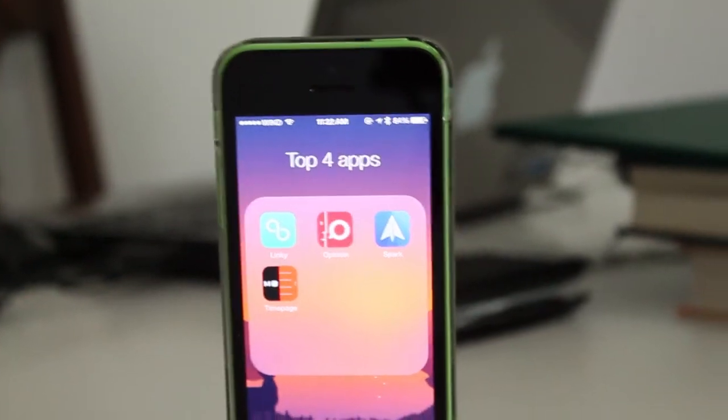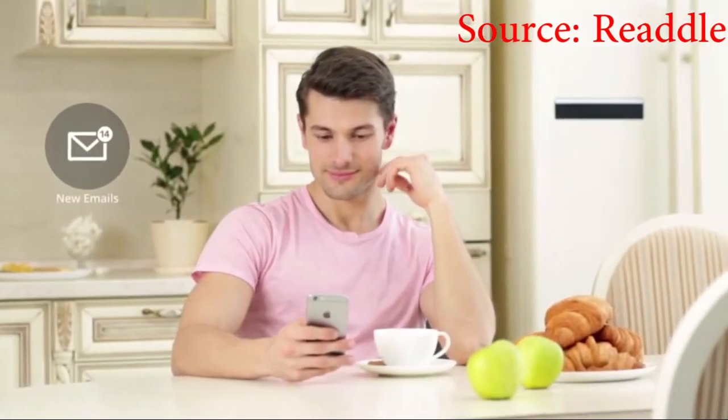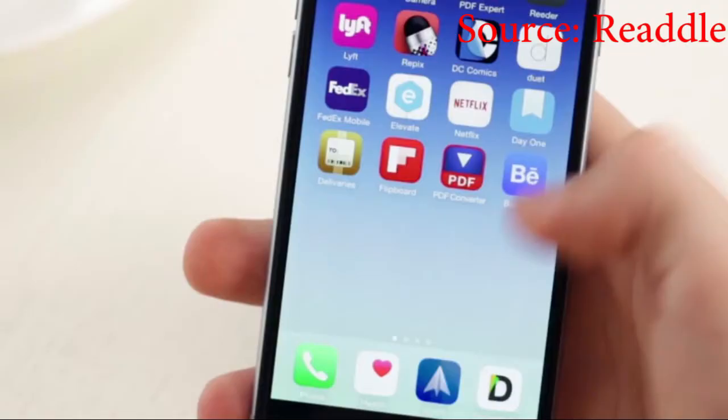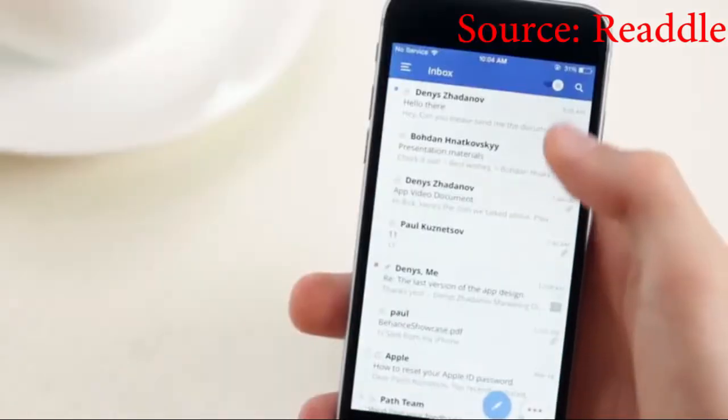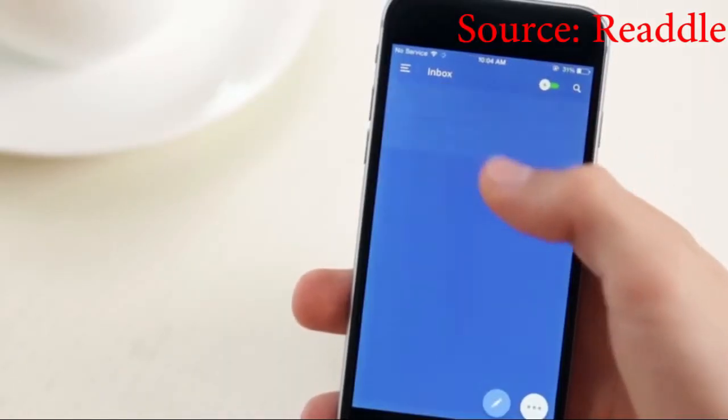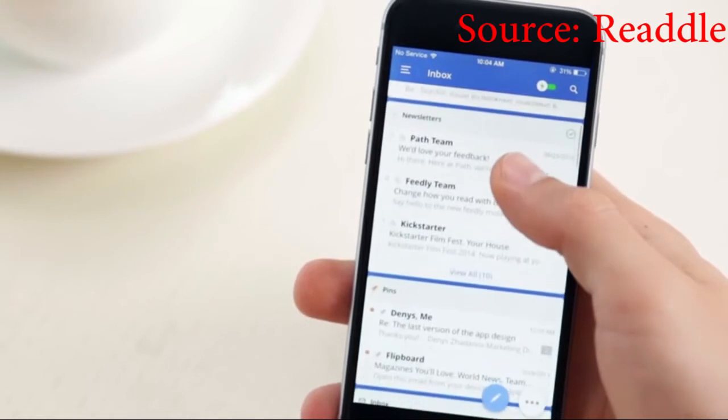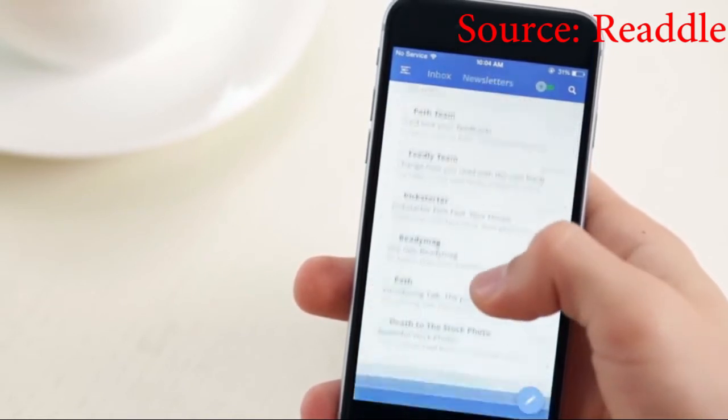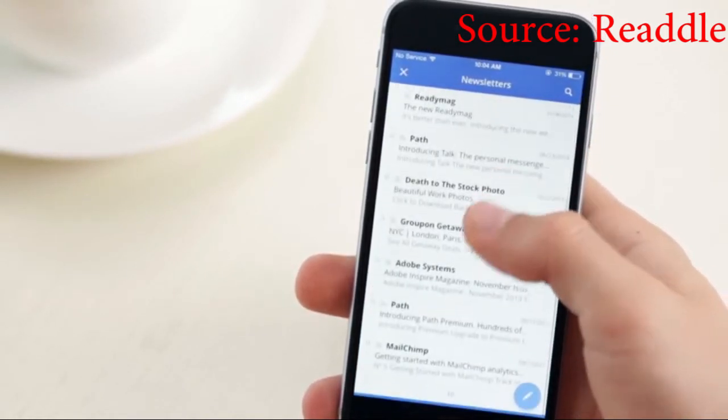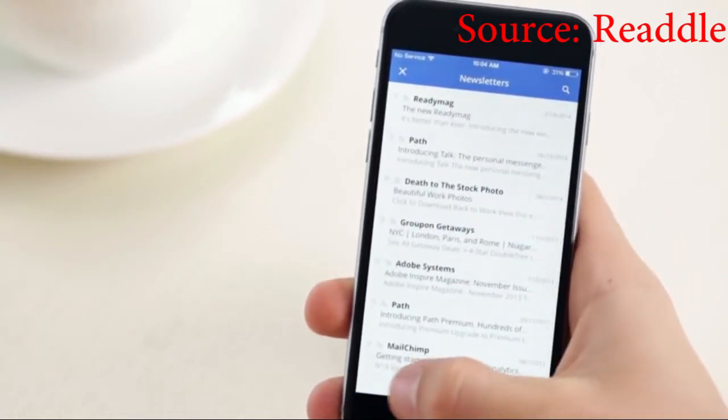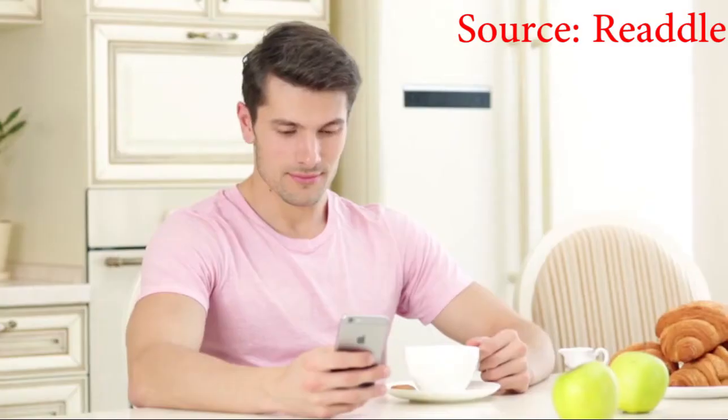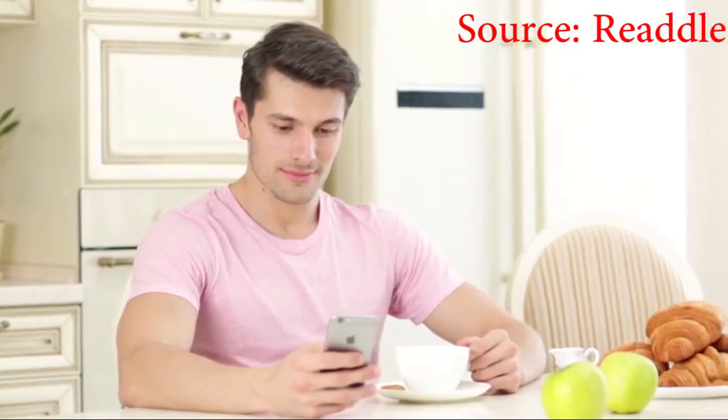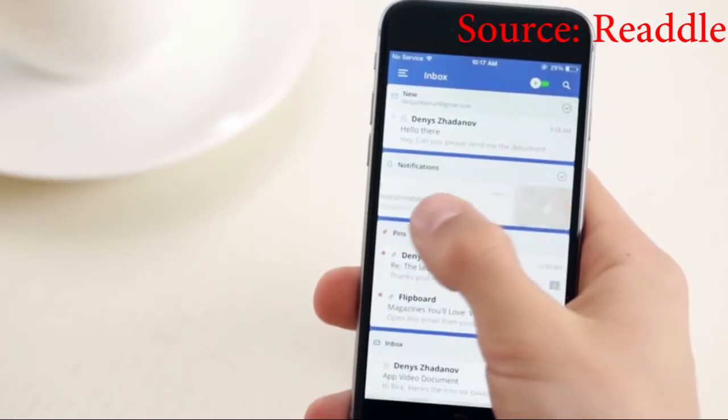My next app for the month of July is an email client called Spark. Spark is a new app that was released this year. I'm not going to show you inside the app because it's my real emails and everything. But I will post the video which you're seeing right now of Spark.